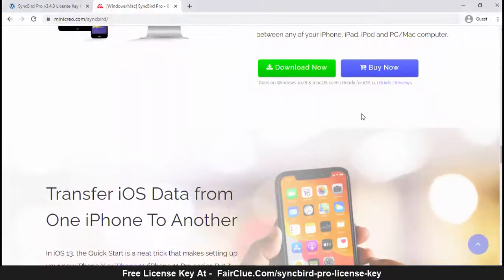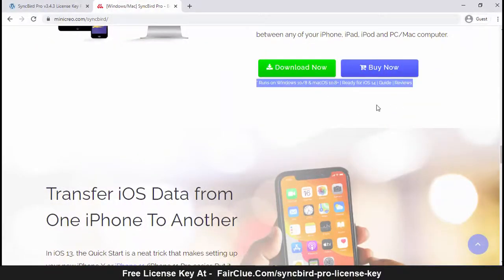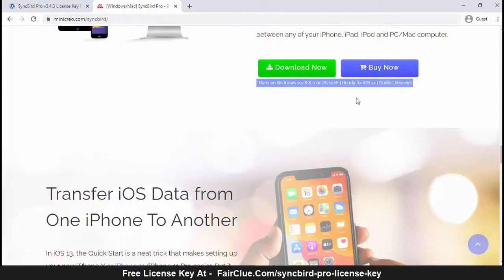SyncBird Pro can be used on the two most used and popular operating systems. SyncBird Pro is designed for the users of macOS and Windows.